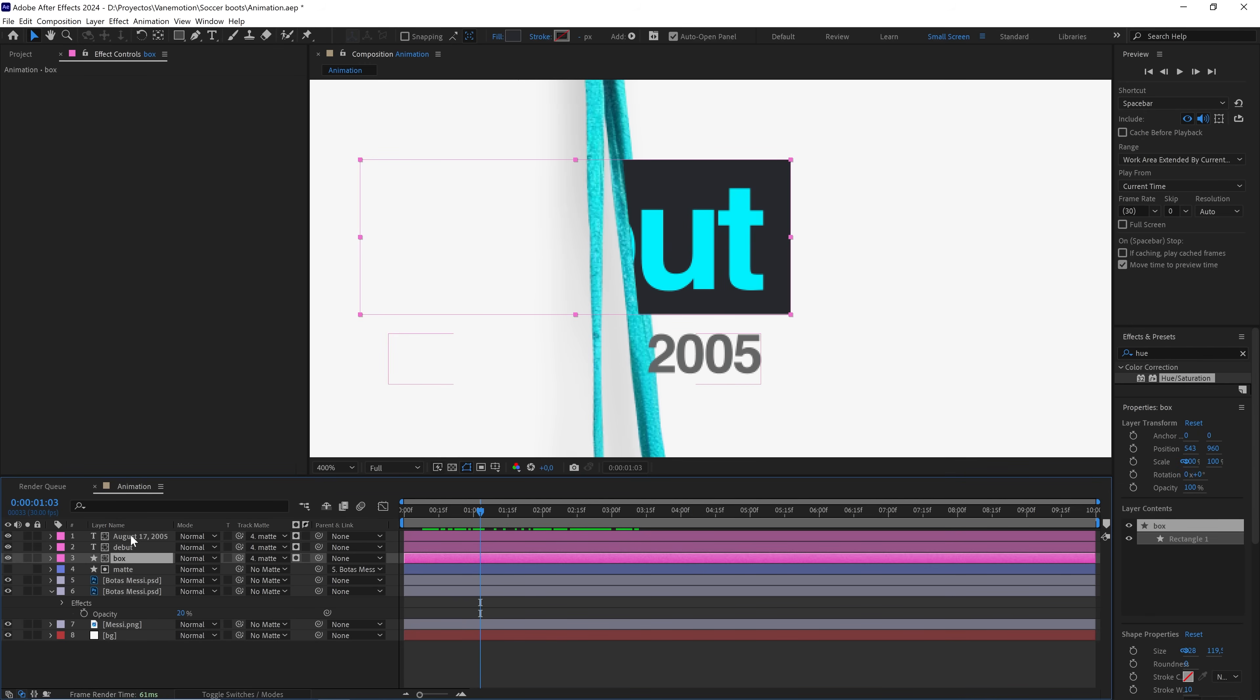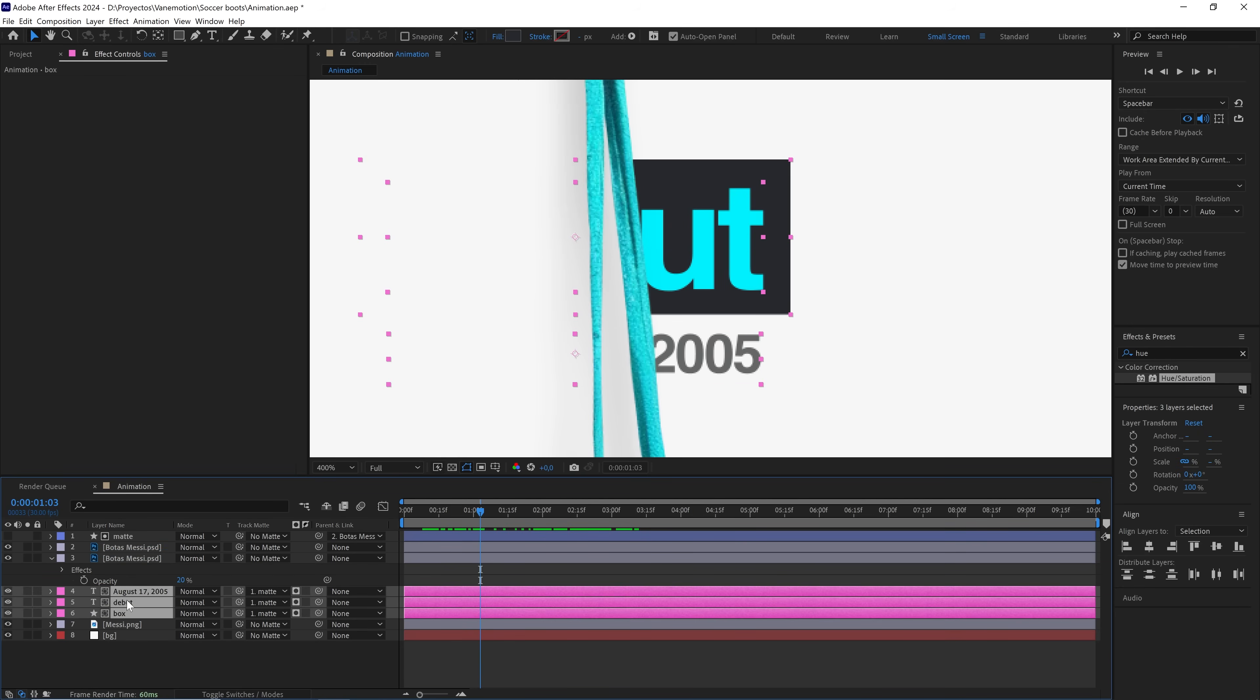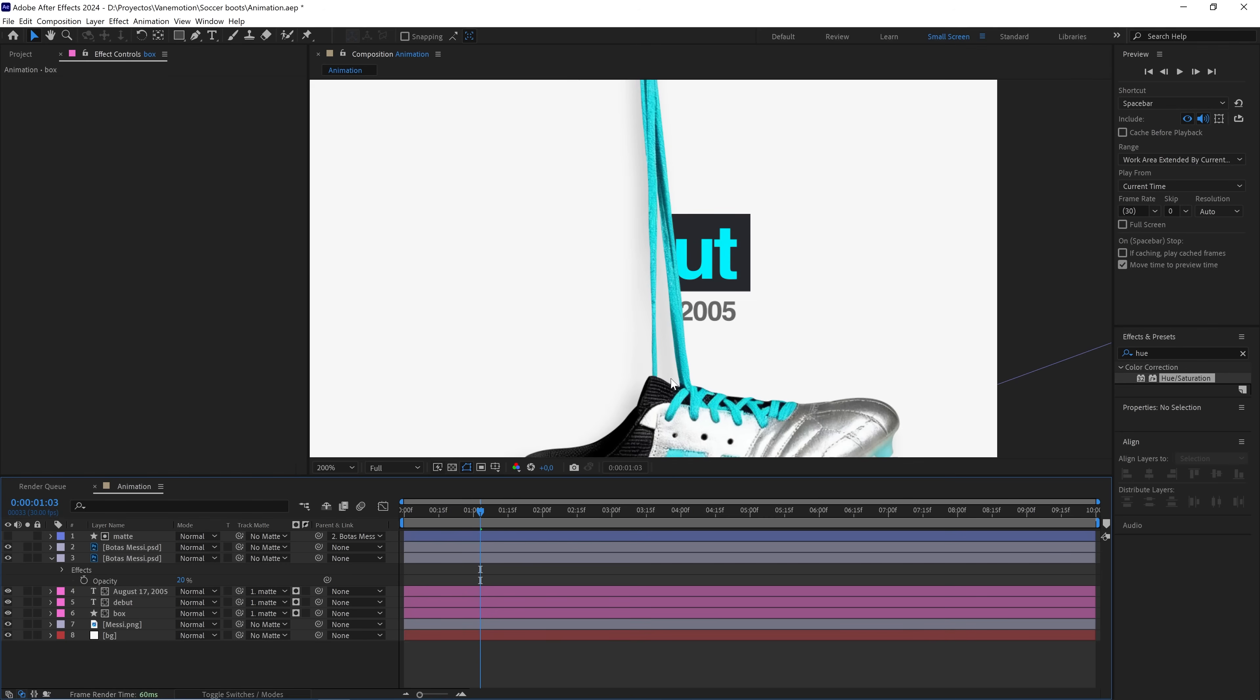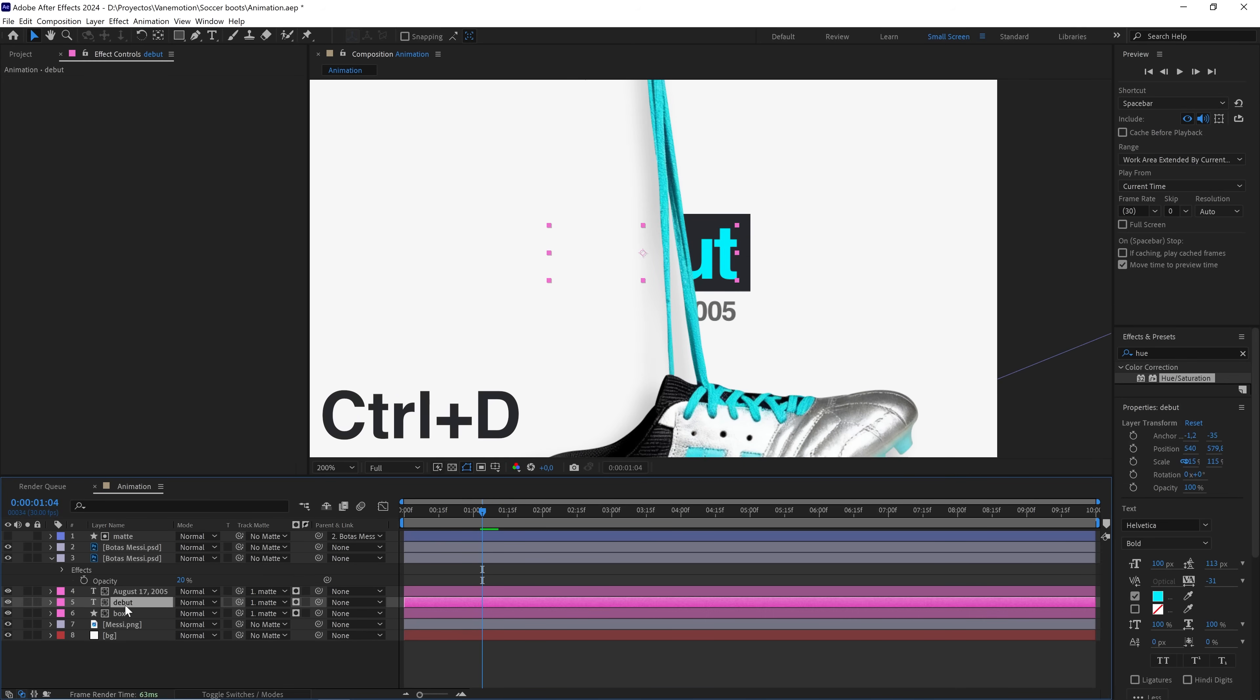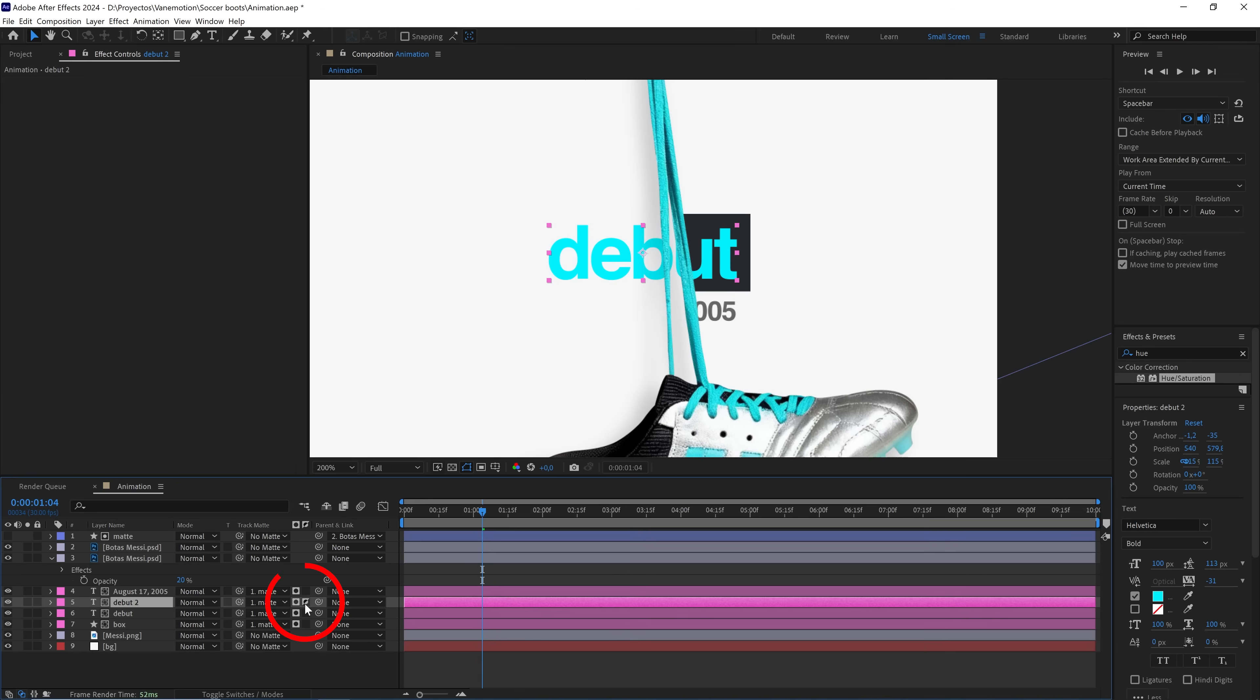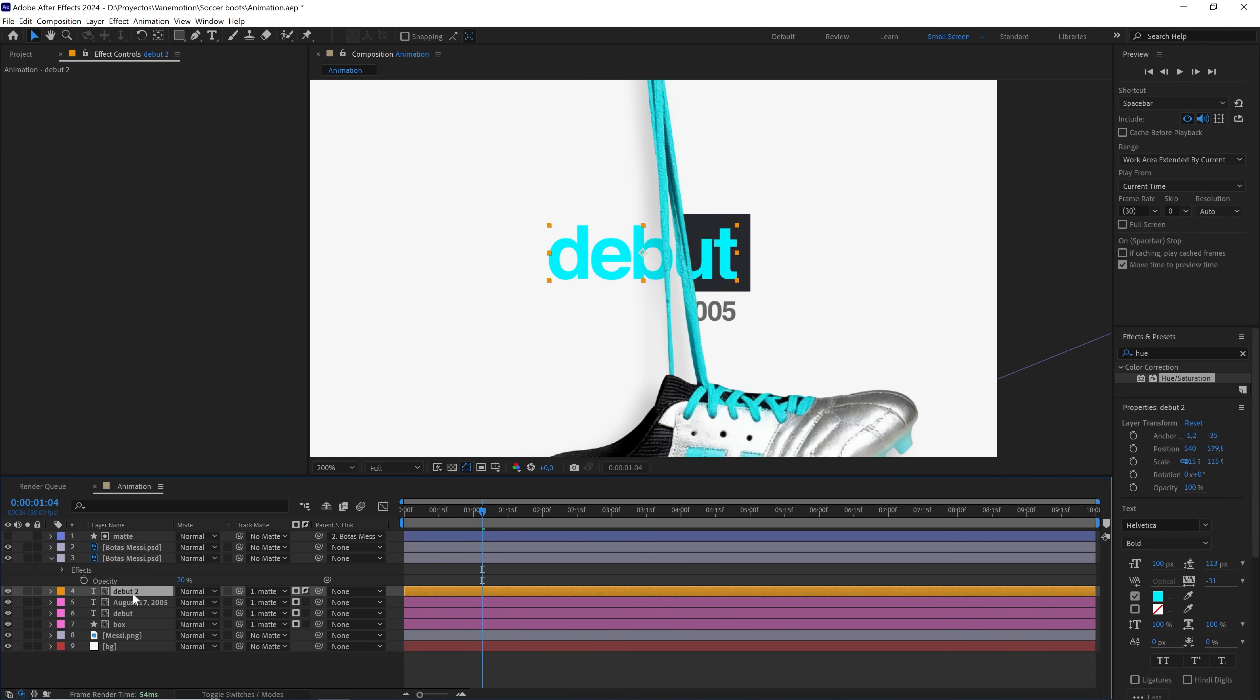We move these three layers below the soccer cleats. Perfect. To make the other texts, it's very simple. Just duplicate them and invert the alpha matte. Now we can write whatever we want.